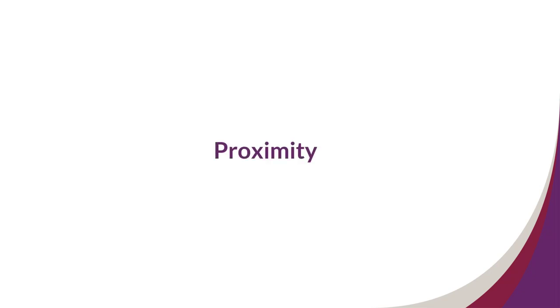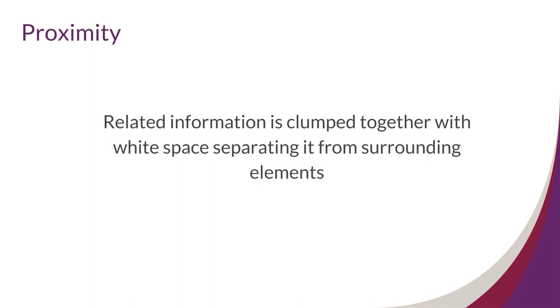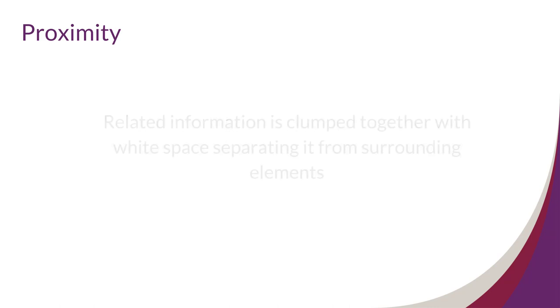Principle 1: Proximity. When related information is clumped together with white space separating it from surrounding elements, it's utilizing the principle of proximity.